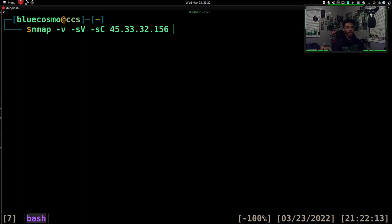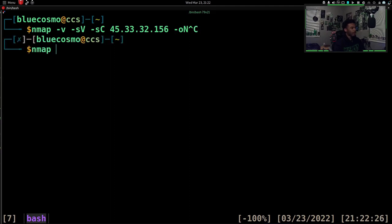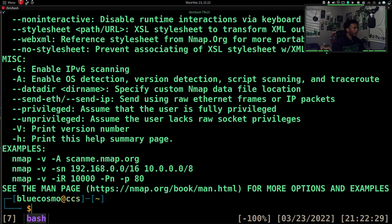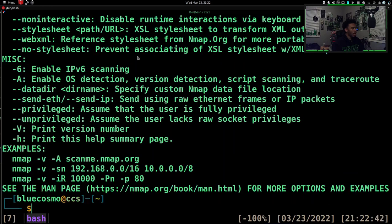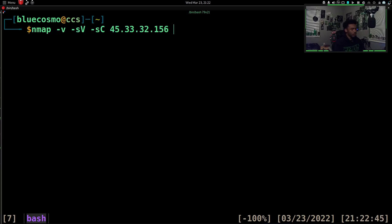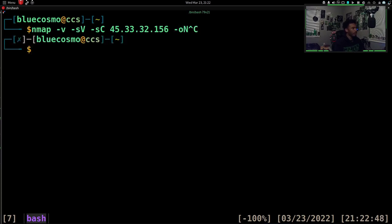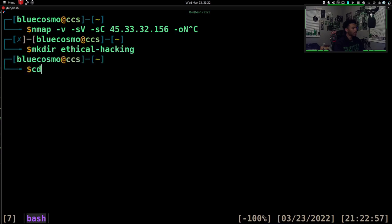Because we are penetration testers and we have to do reporting, one of the key things we need to do is save our scans. We can do -oN for the default formatting output. Looking at Nmap's outputting options, the default one is -oN, which is output normal. This is the one I typically go for. So we'll use -oN. What we actually have to do is make a directory — I'll make a directory for this course called 'ethical hacking' and CD into it.